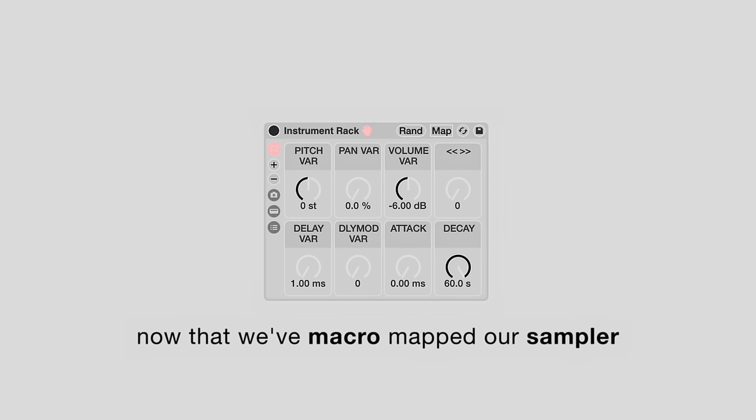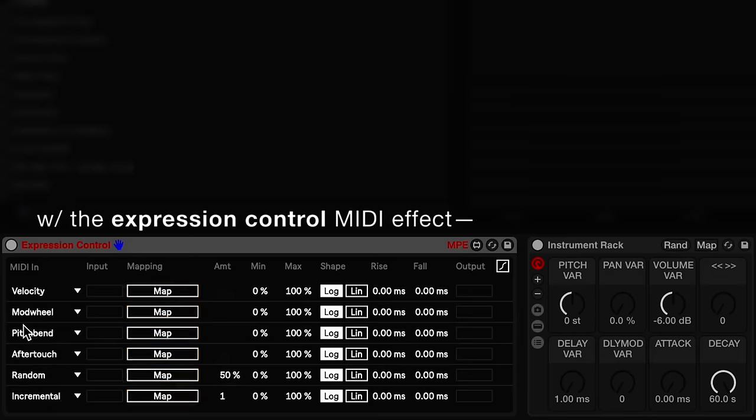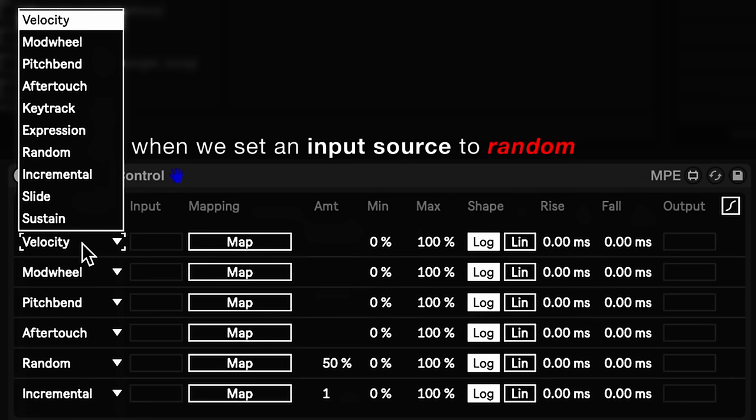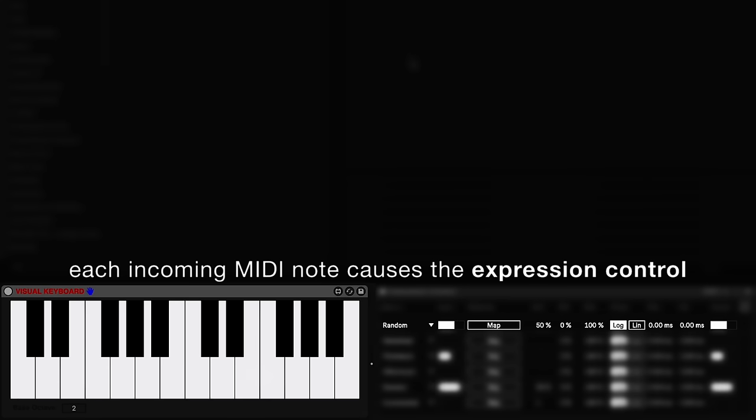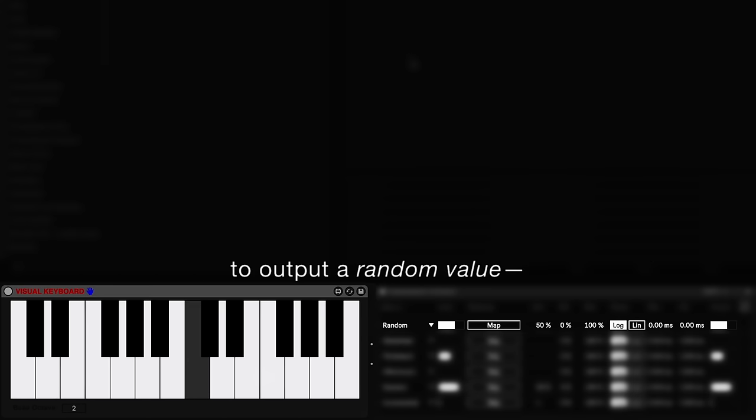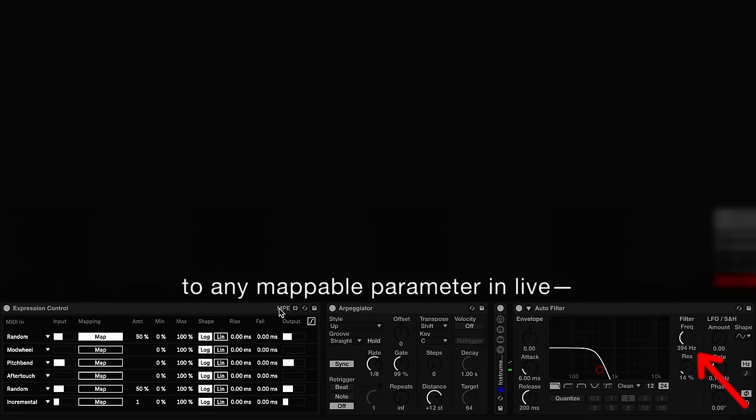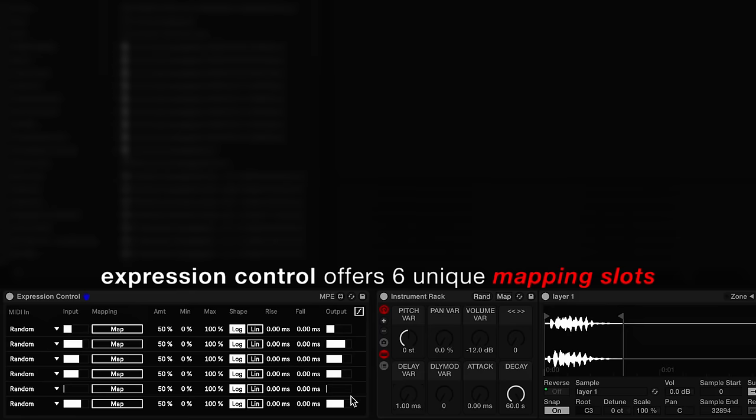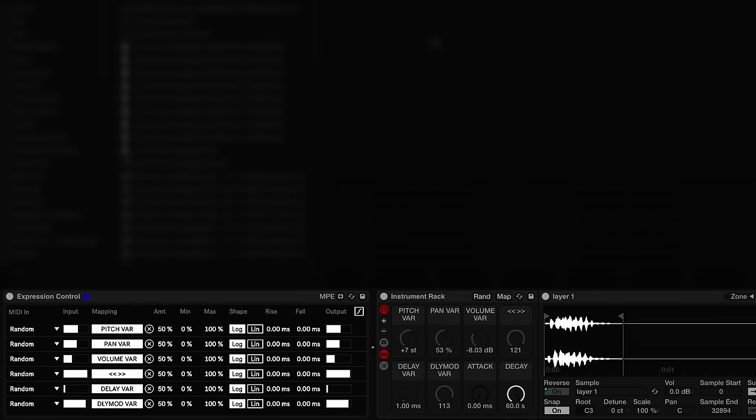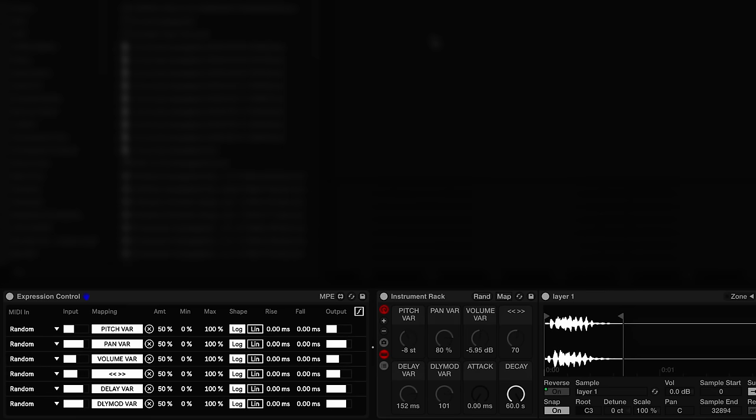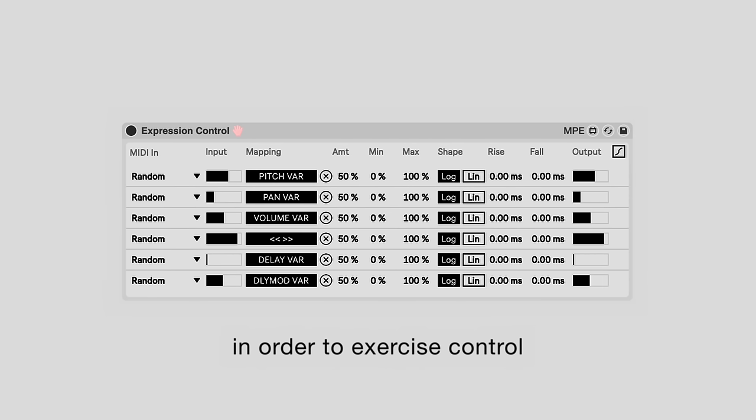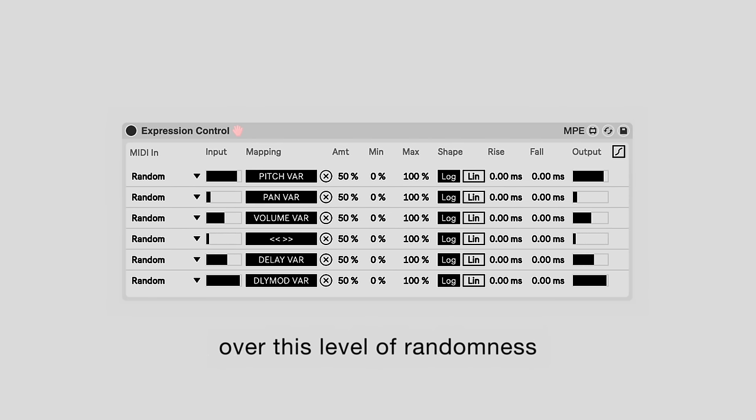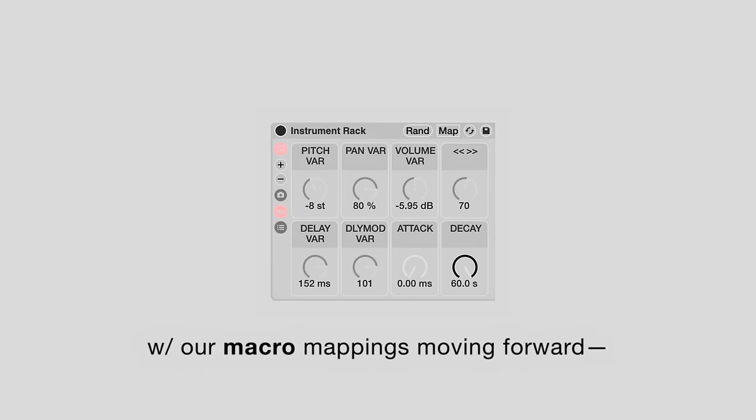Now that we've macro mapped our sampler, we can introduce parameter randomization with the expression control MIDI effect. When we set an input source to random, each incoming MIDI note causes the expression control to output a random value. We can map this random value trigger to any mappable parameter in Live. Expression control offers six unique mapping slots, so let's use all of them to randomize the macros on our sampler. In order to exercise control over this level of randomness, we'll have to get clever with our macro mappings moving forward.